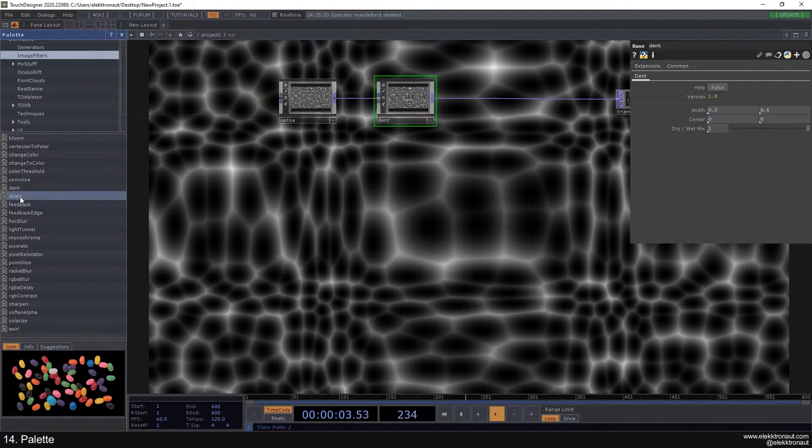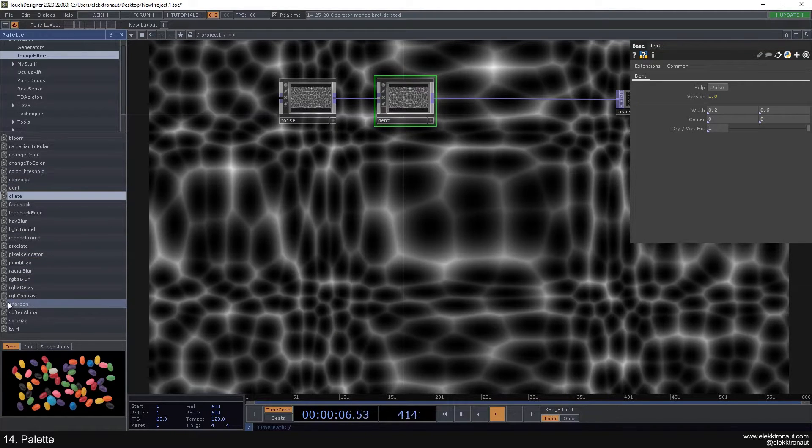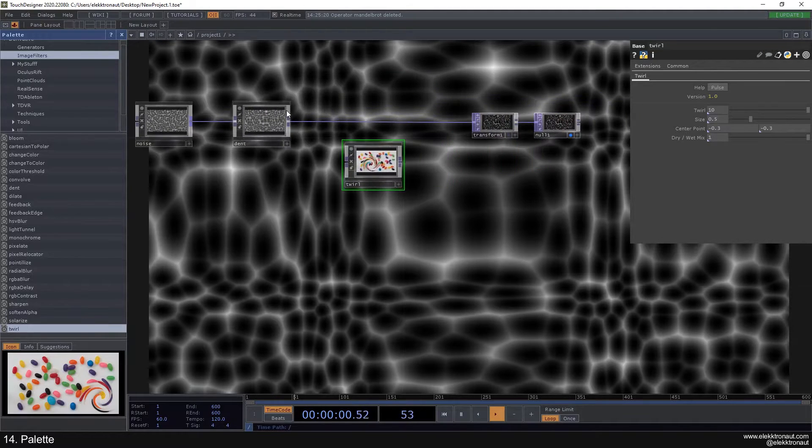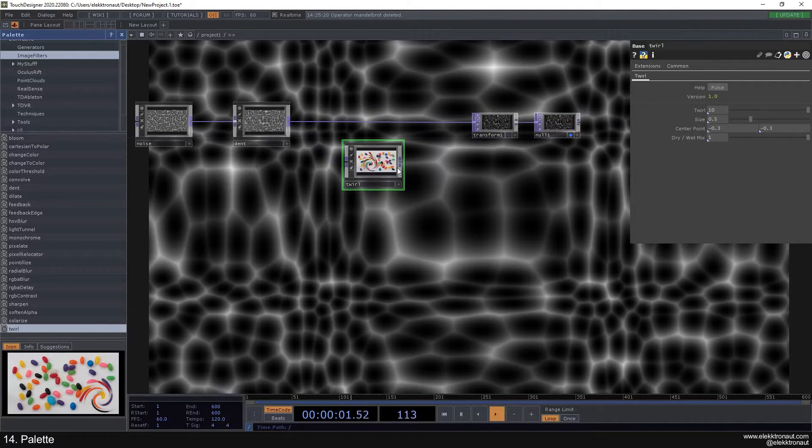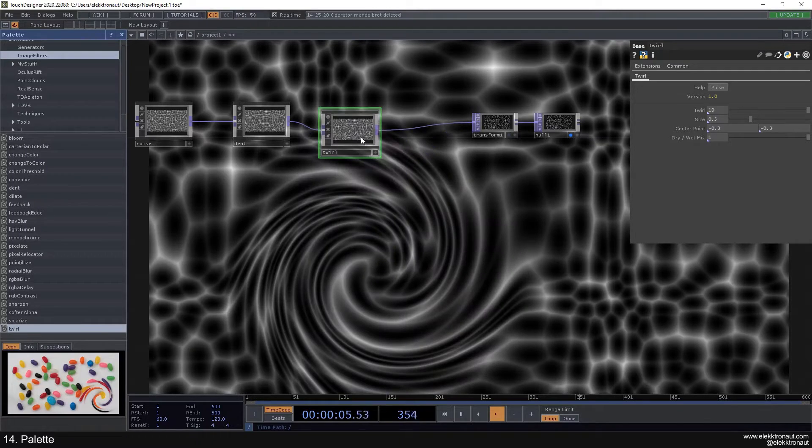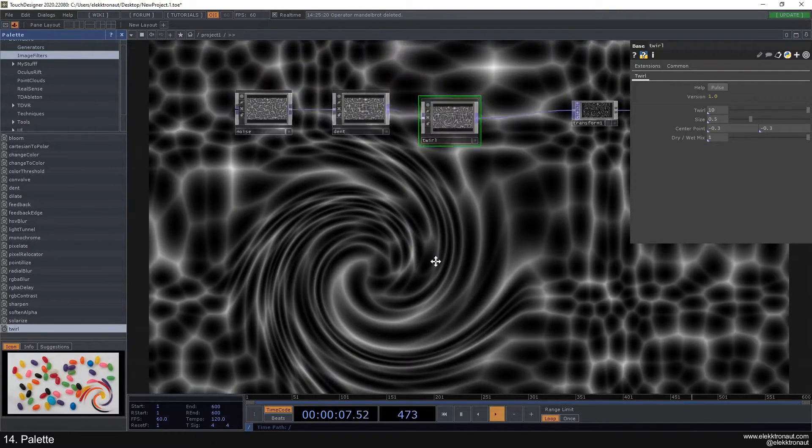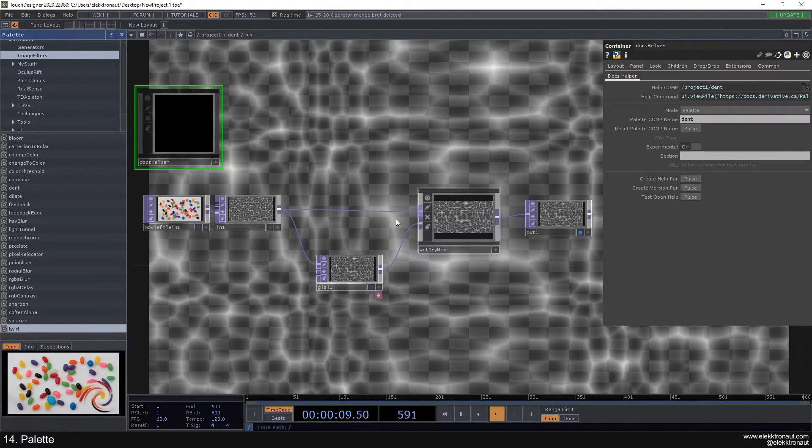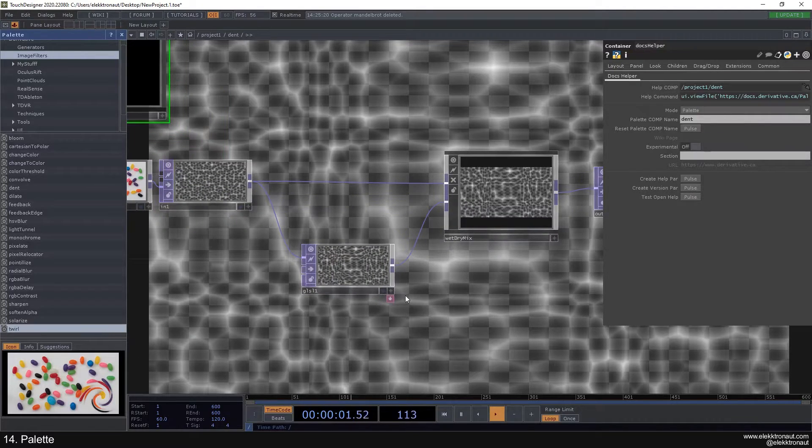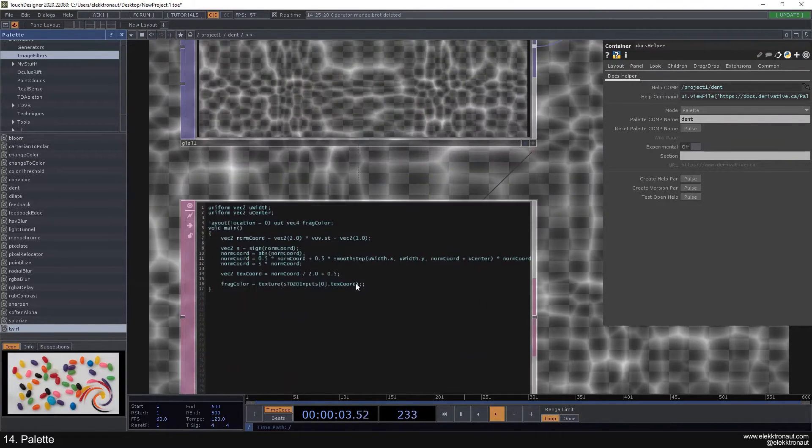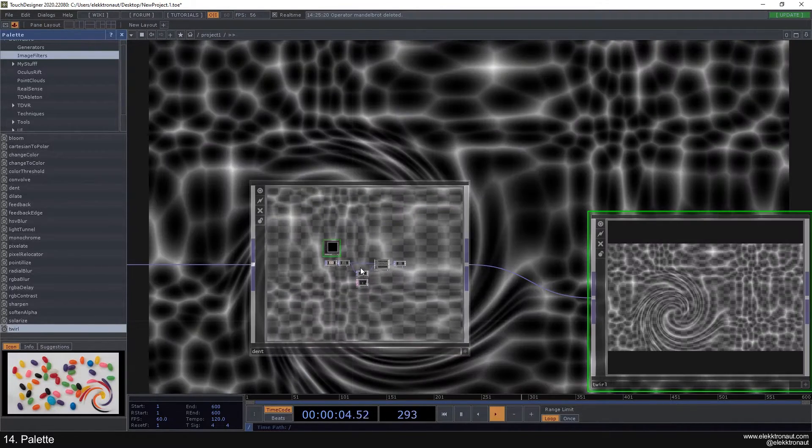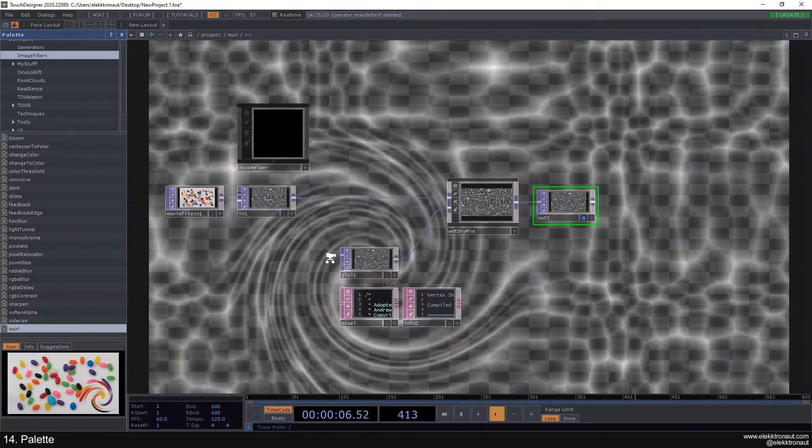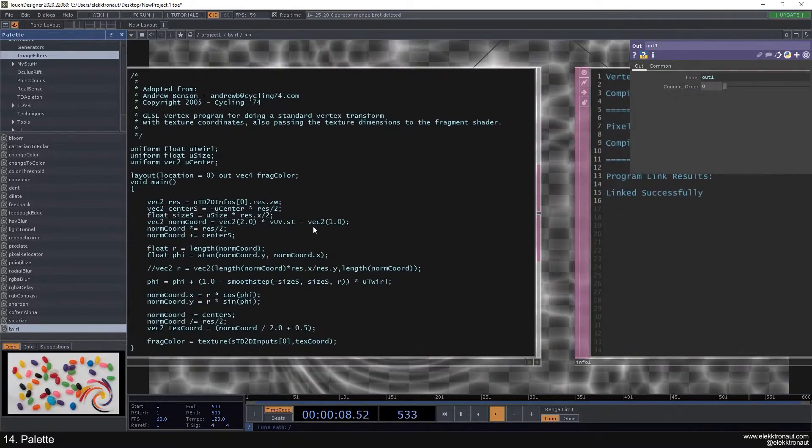We have some other stuff in here. For example, I could use the twirl and connect this in here, and now we're twirling a part of the image. As you can see, the dent is working with GLSL here, and same with the twirl.